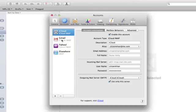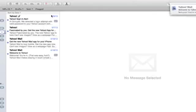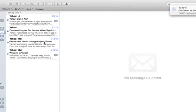There we go. Now we see Yahoo iMap is set up and functioning. And there we are. Immediately we get our mail from Yahoo. That's it. Thanks for watching. I'm Skyler.